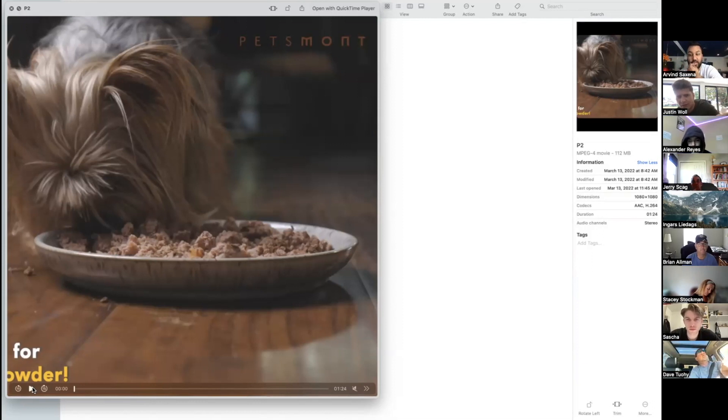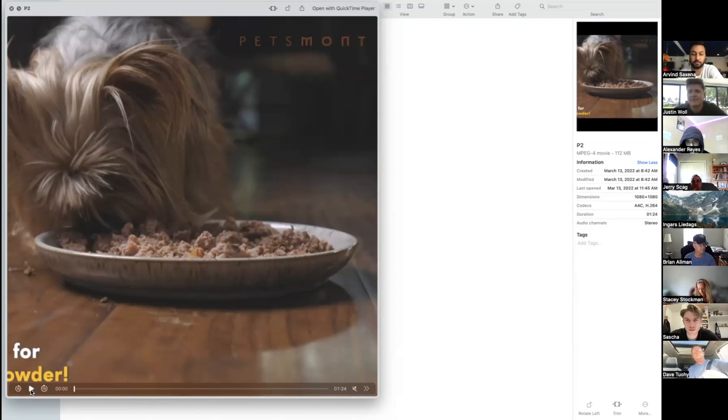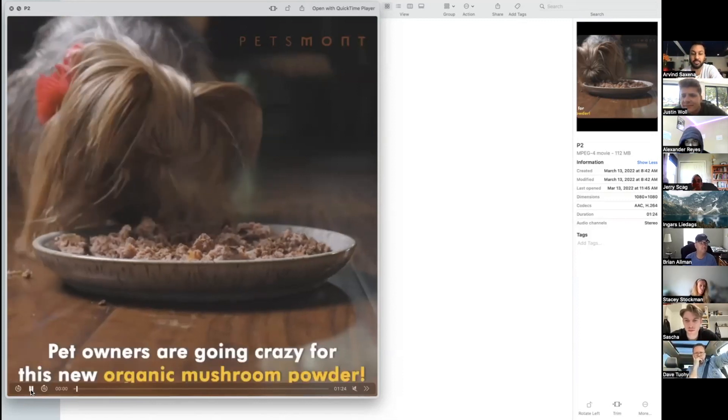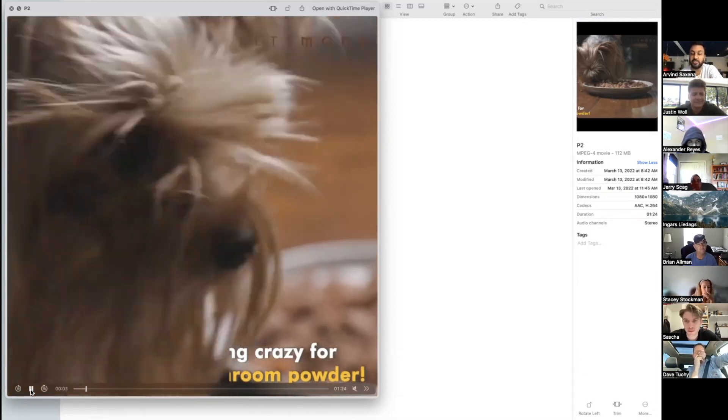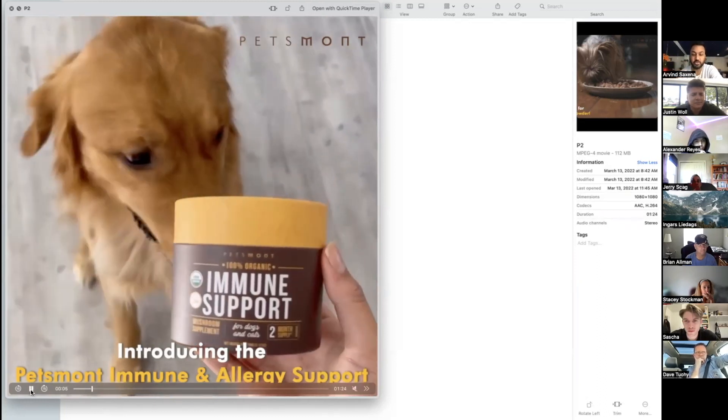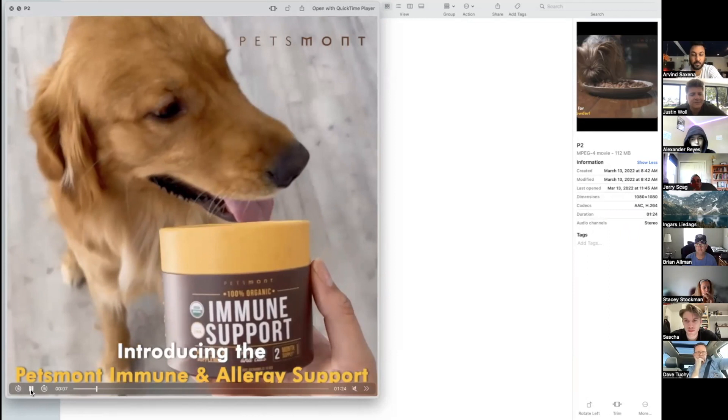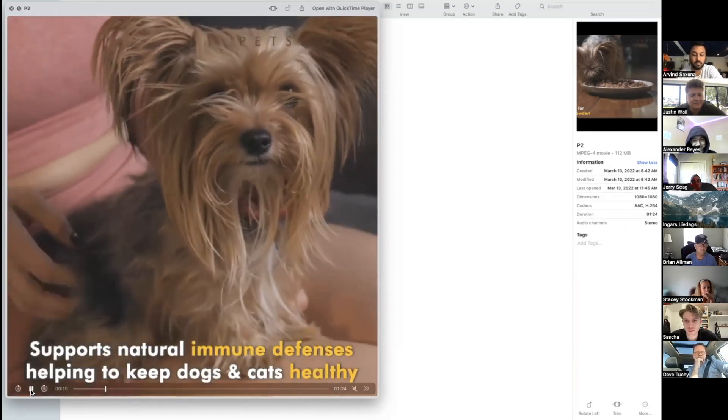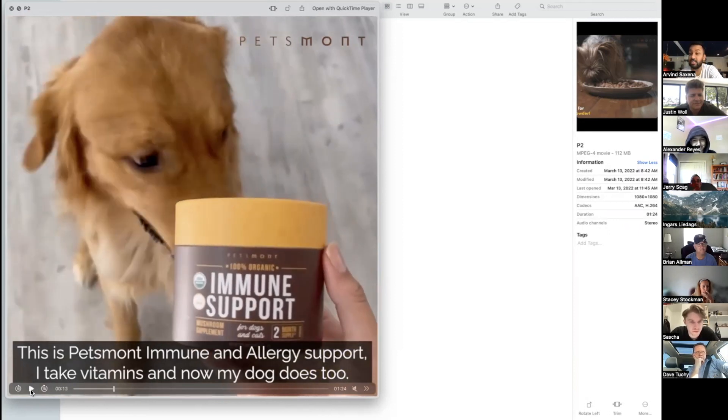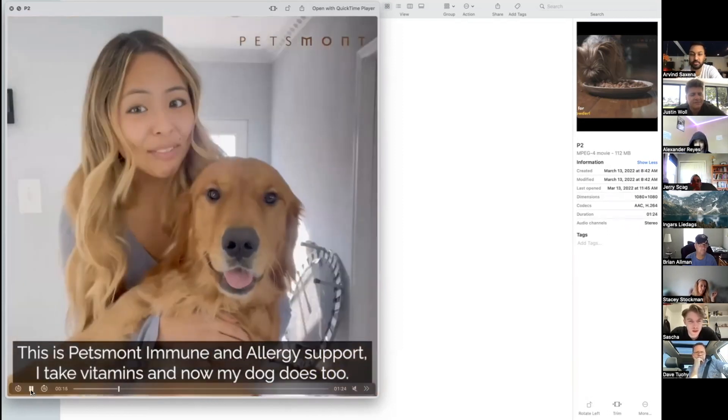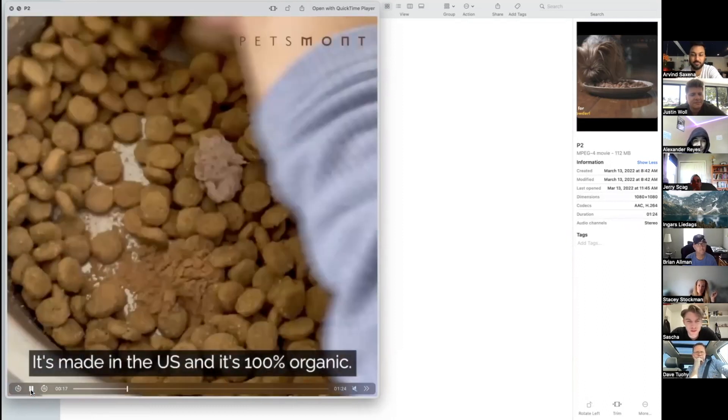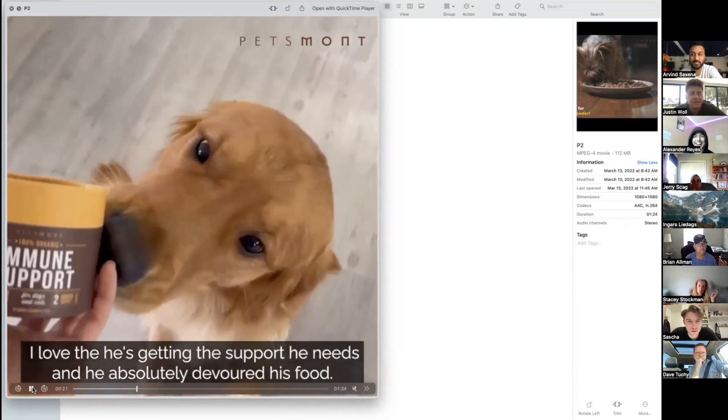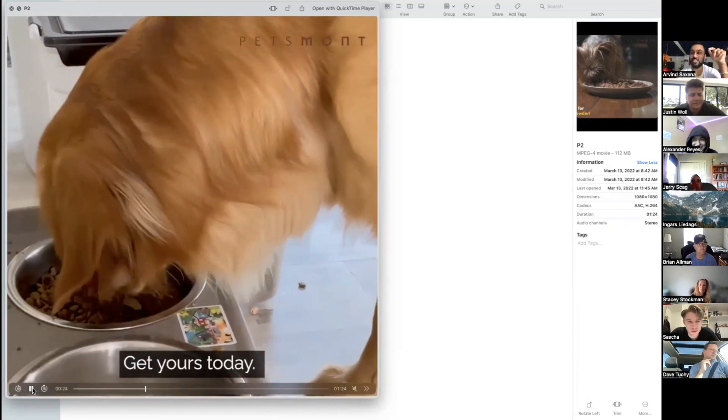Let's watch this video. I turned off the audio but it's very very appealing for the niche, which is the dogs. Pet owners are going crazy for this new organic mushroom powder. Very captivating, very appealing. Introducing the product itself, main differentiator, main benefit, and then just jumps to the testimonials. I don't have a dog and I would buy it. It's just really good ad.